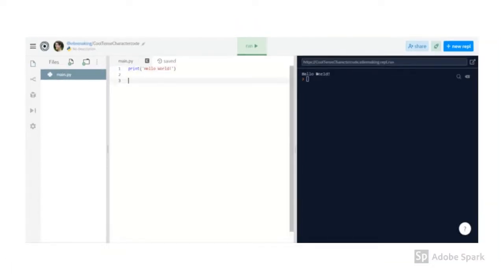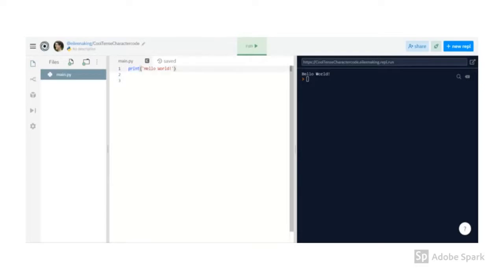Print is an example of something called a function in Python. It's kind of like a verb, an action word that the computer recognizes and can do. And you can tell that because it's blue.